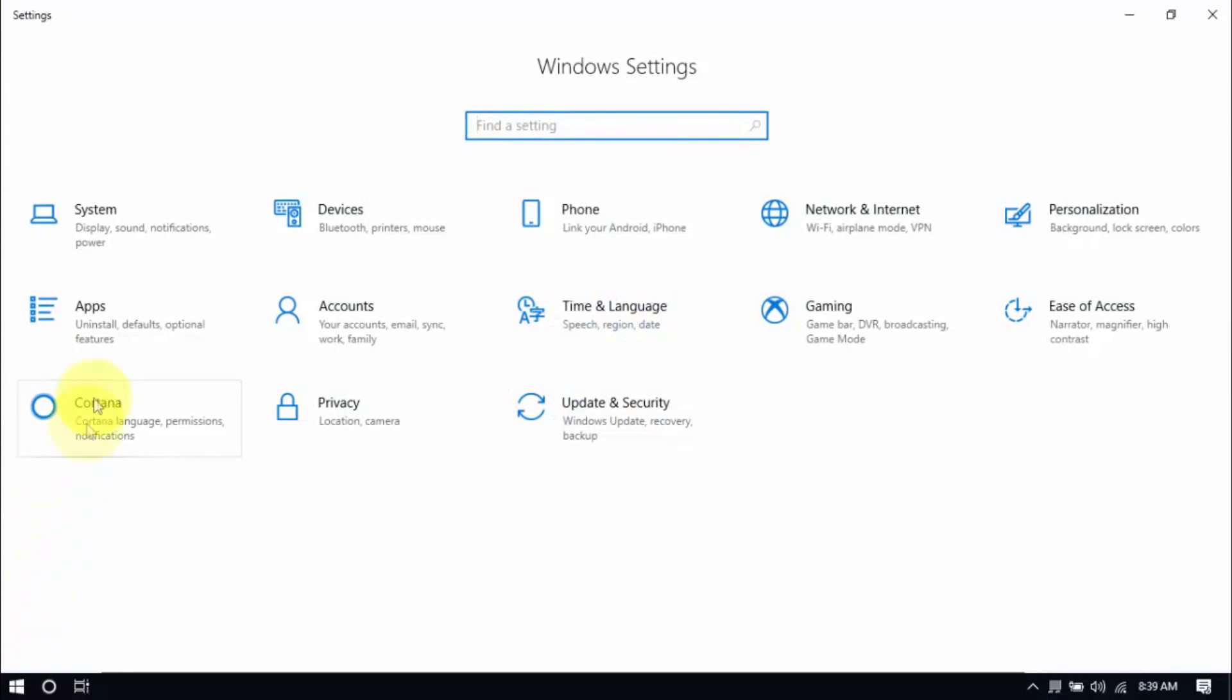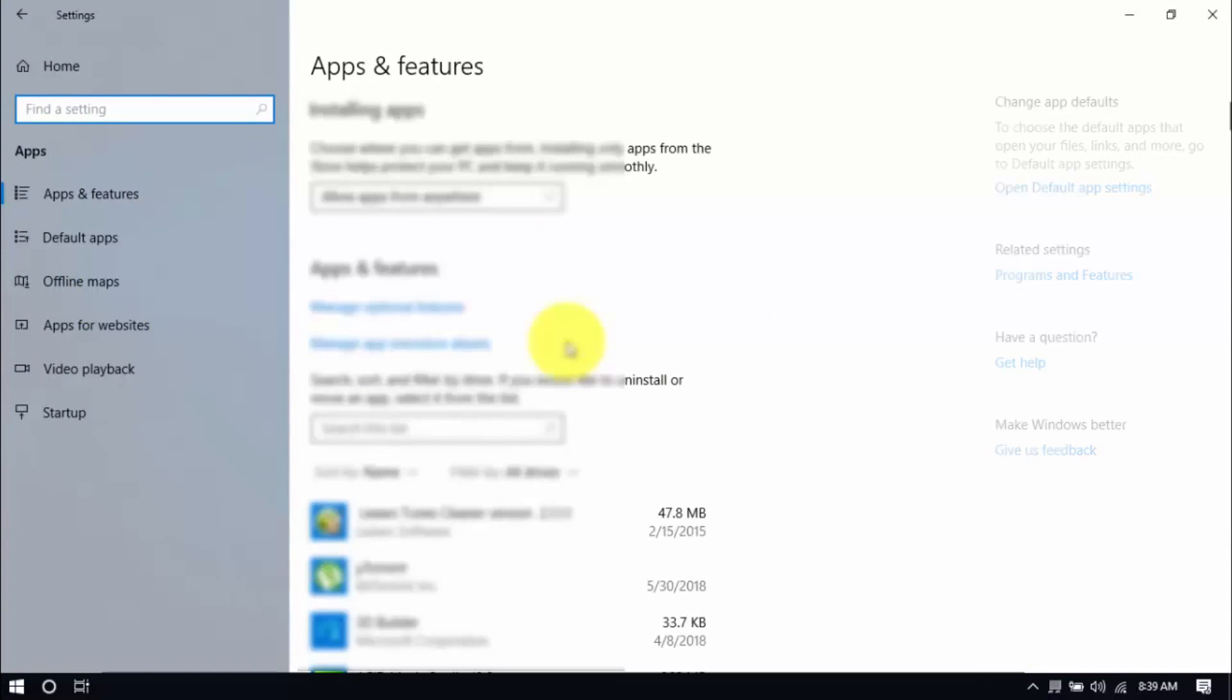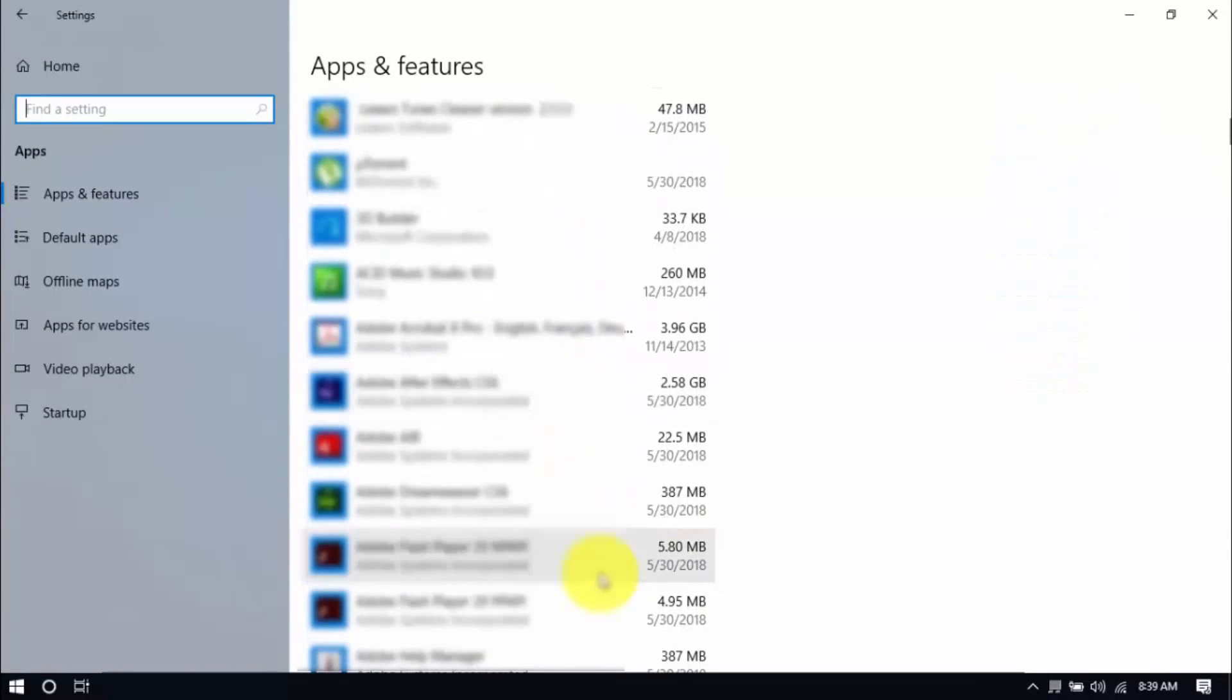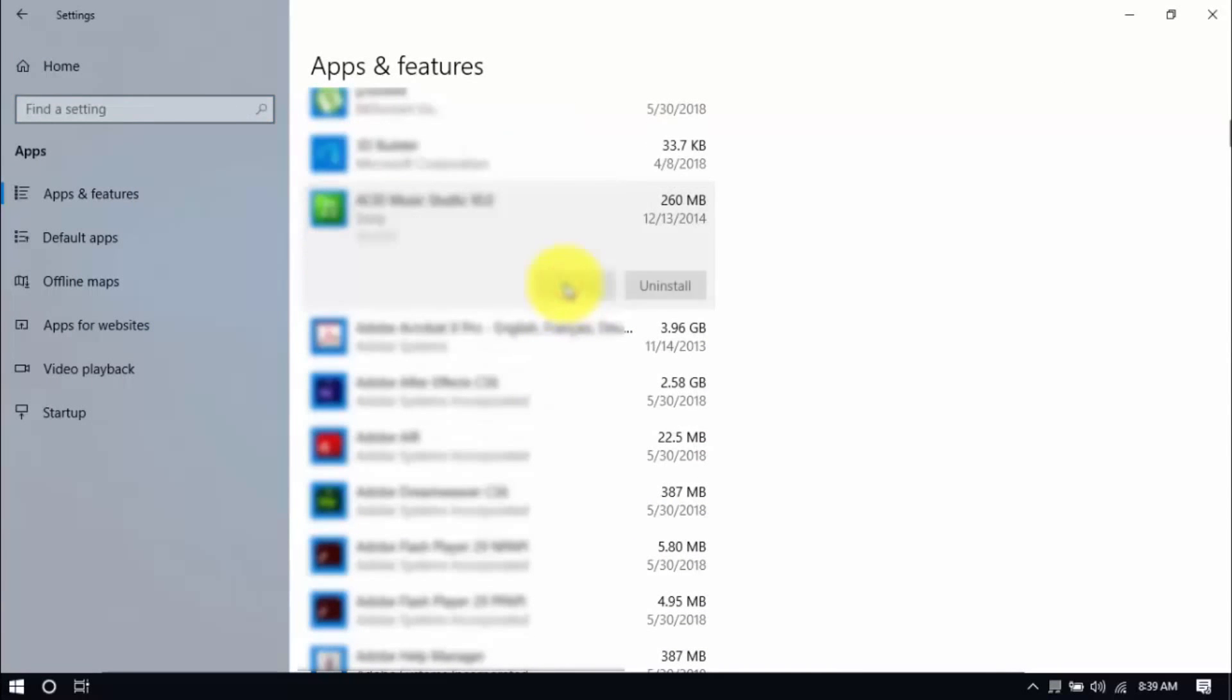Click Apps and scroll through the list to see which ones you don't use. You can uninstall one program at a time by selecting it and clicking Uninstall. If you need it in the future, just reinstall it.